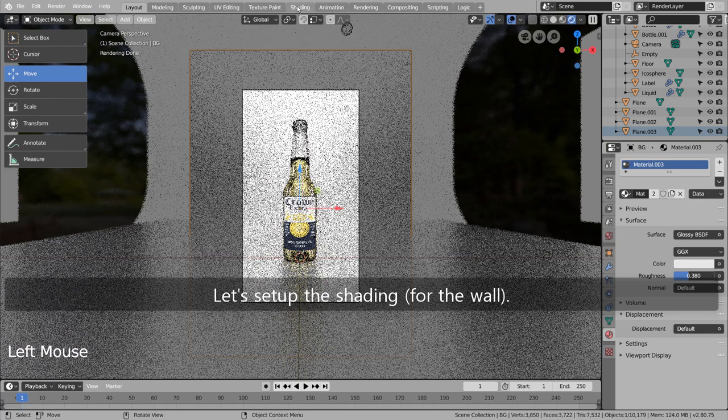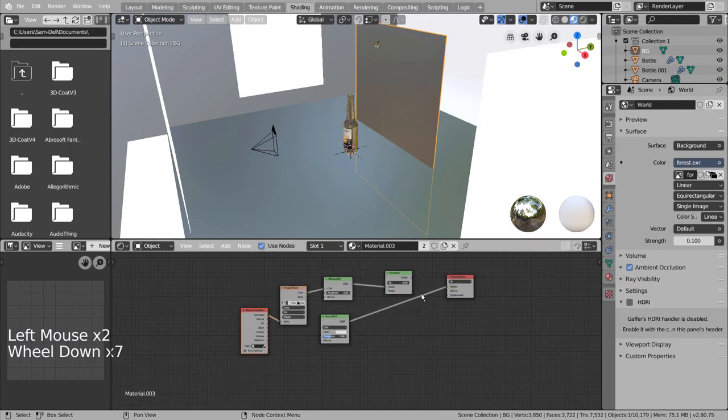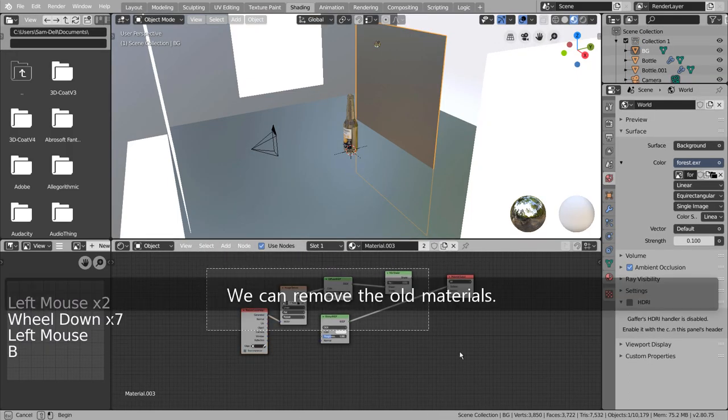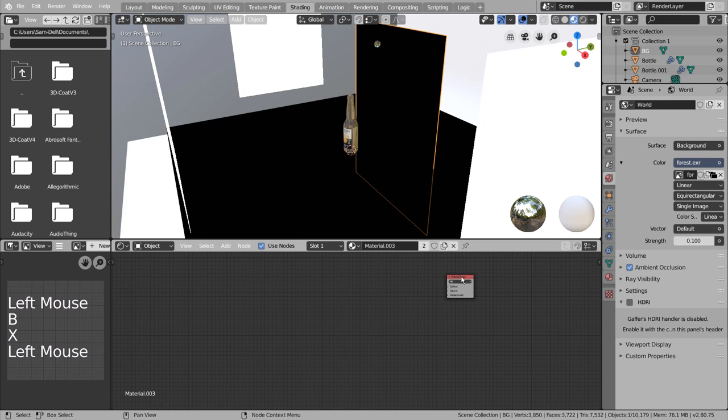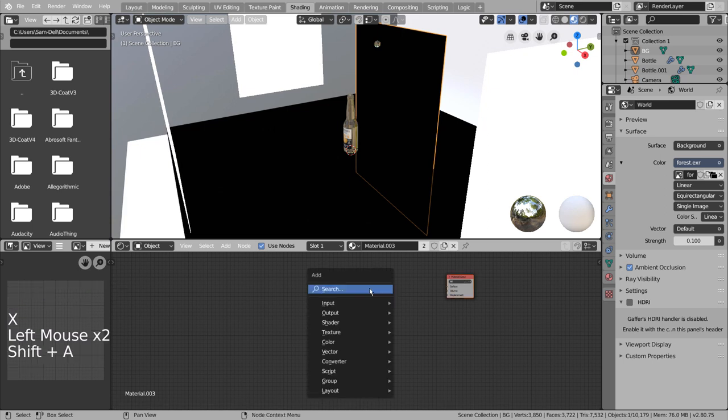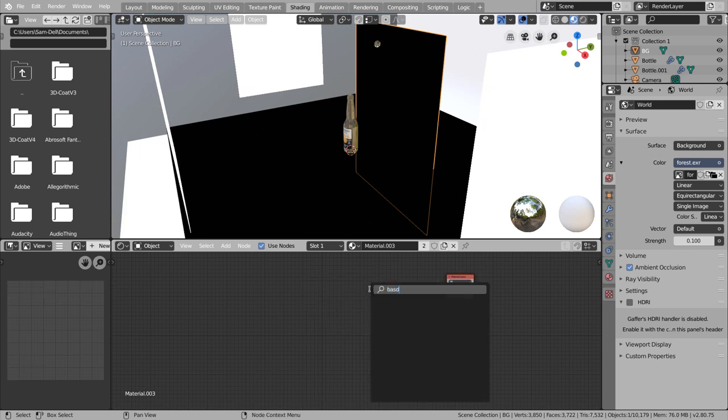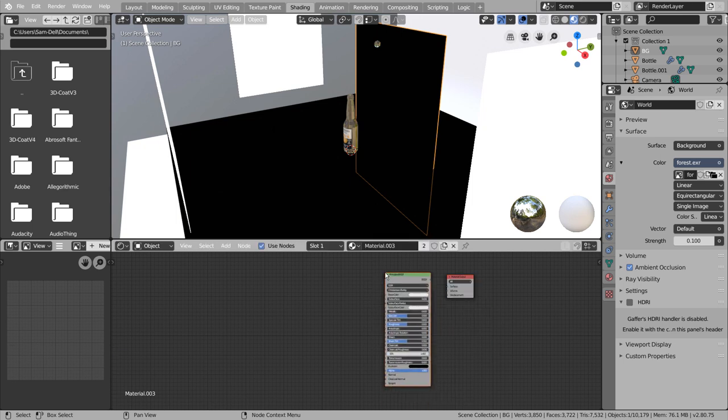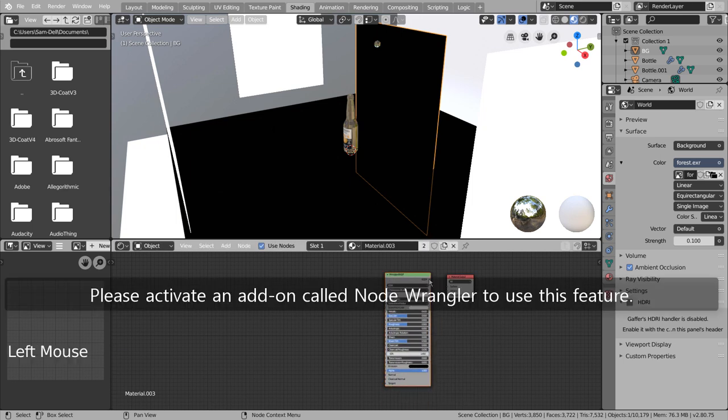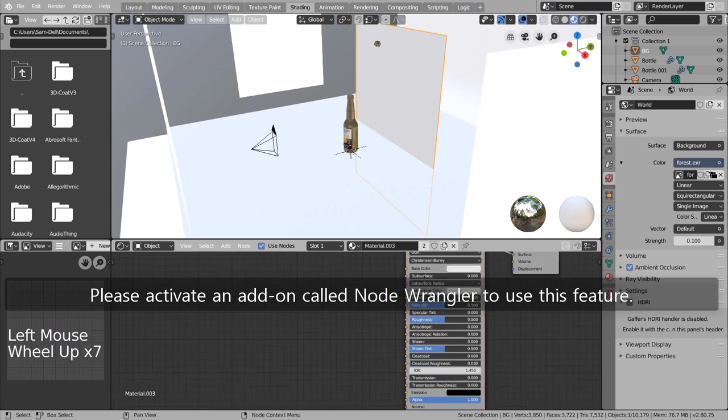Let's set up the shading. We can remove the old materials. Please activate an add-on called Node Wrangler to use this feature.